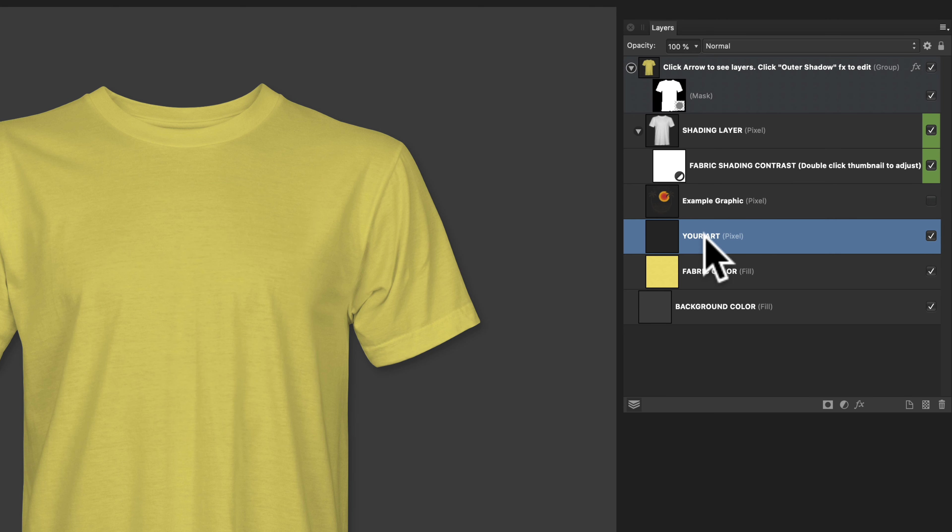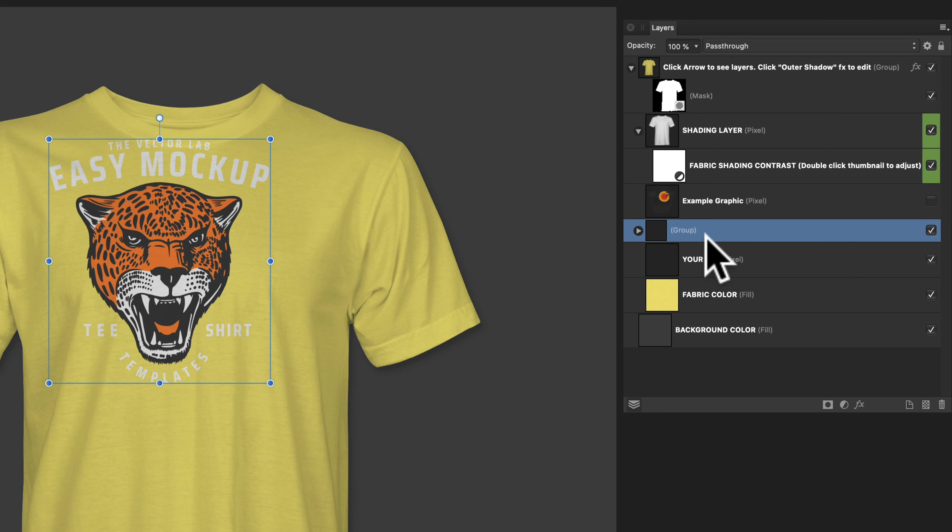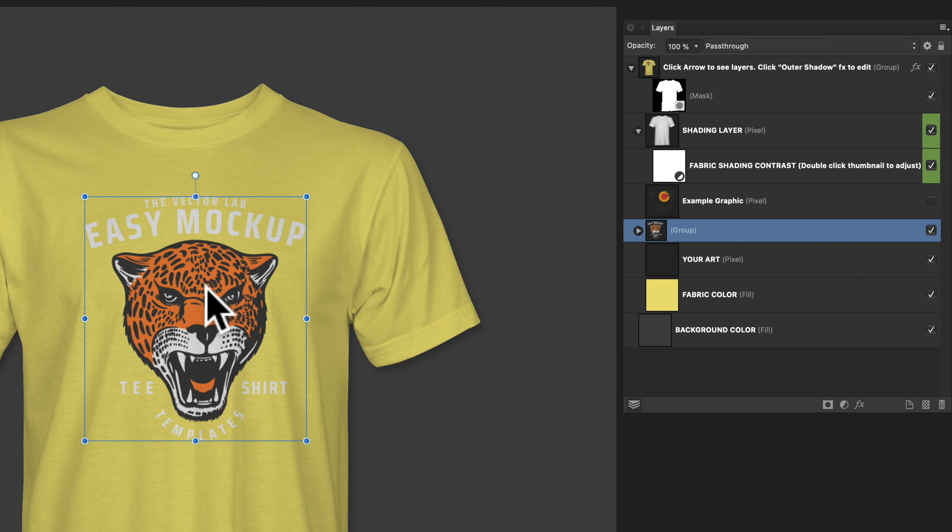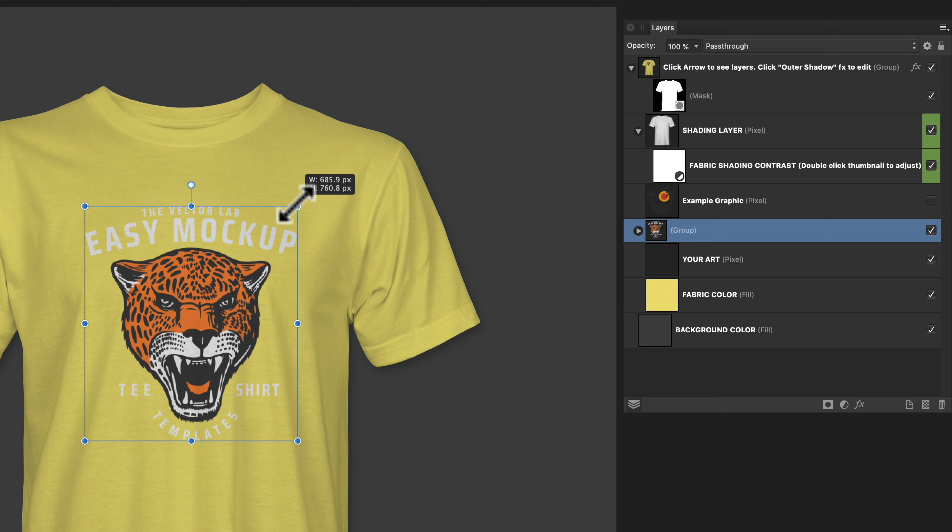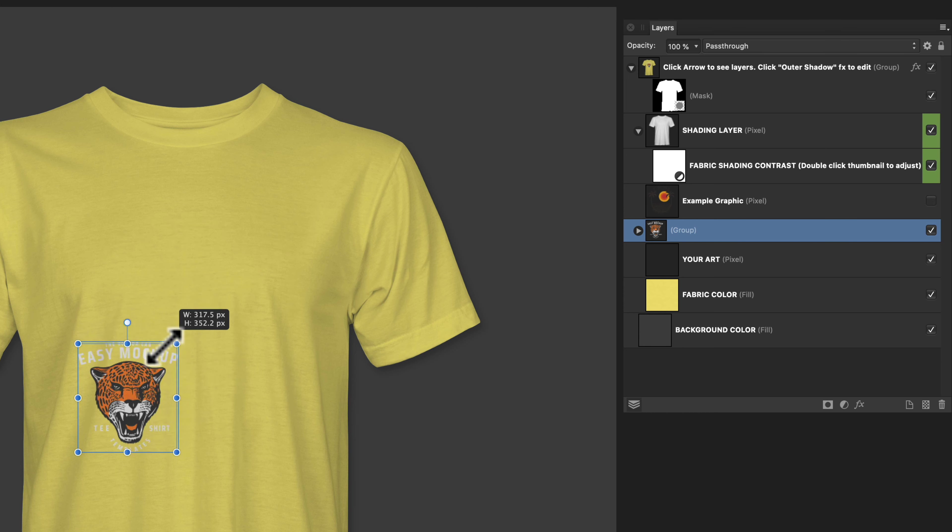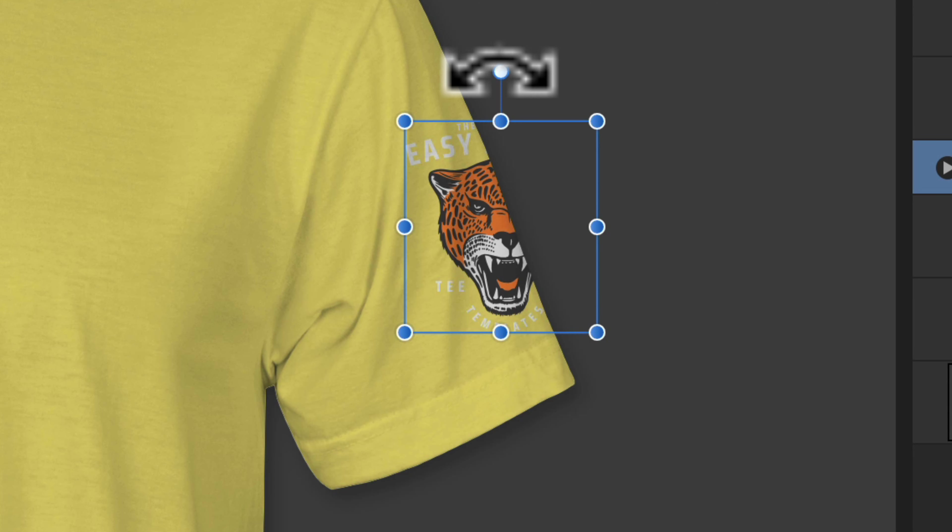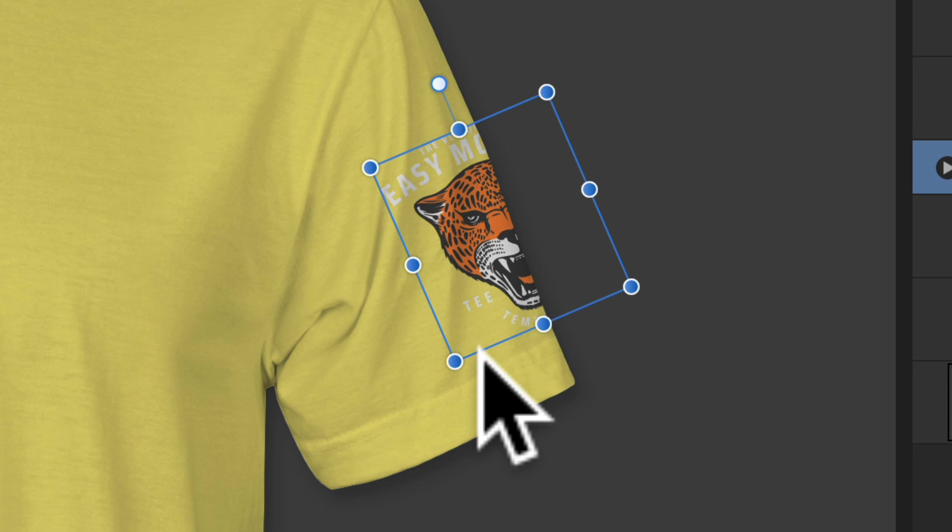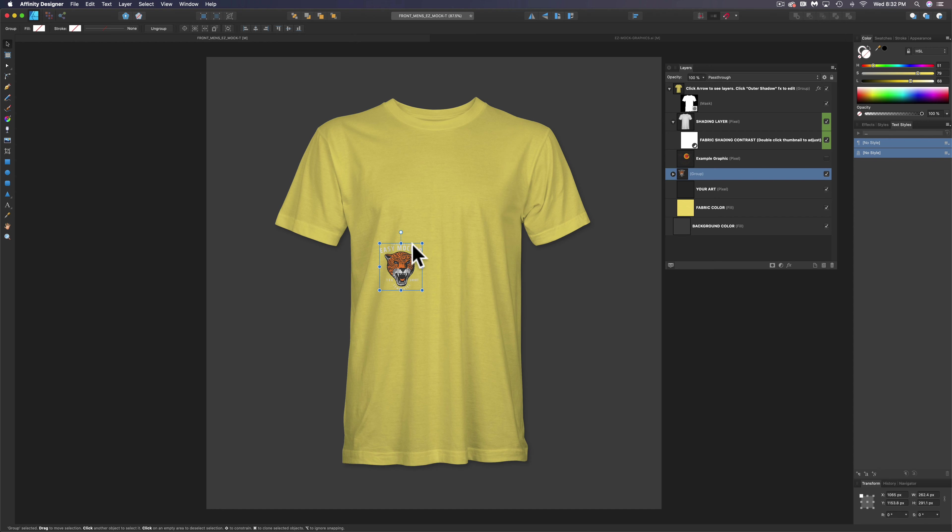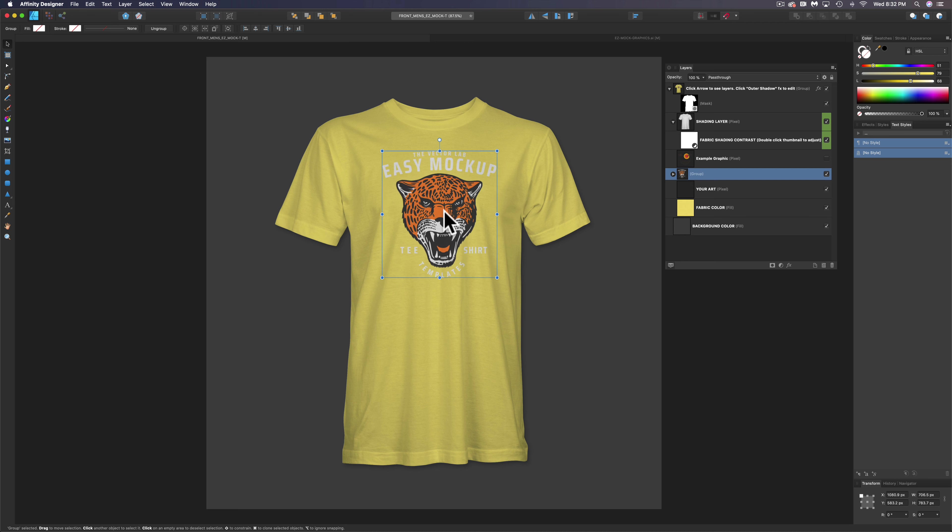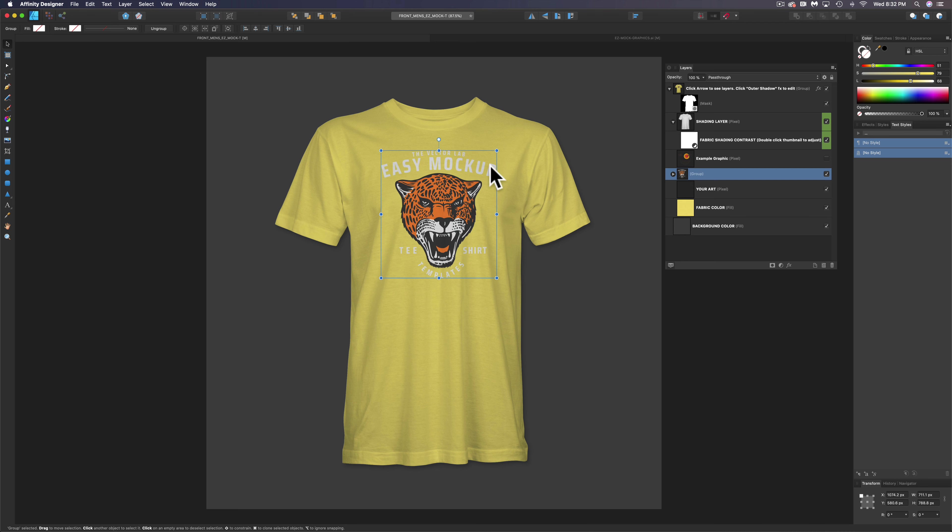Below that is a layer called Your Art. So let's just paste our graphic into this layer, and you can size it up or down. And the other thing you may notice is if you have an off-placement graphic, say like a sleeve graphic, it'll automatically be cropped out at the boundaries of this shirt. But I want this to be a chest graphic, so let's scale it up appropriately and put it in the right place.